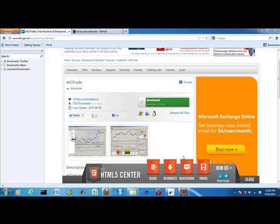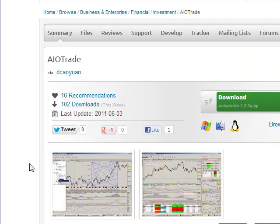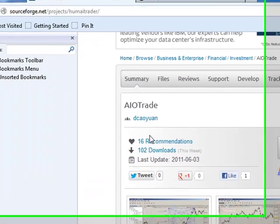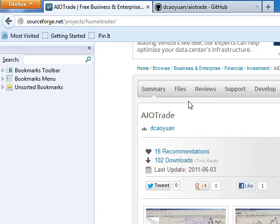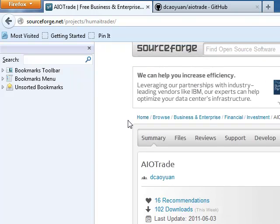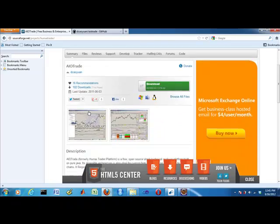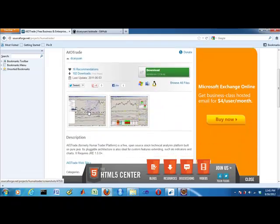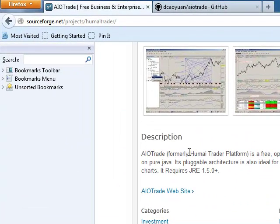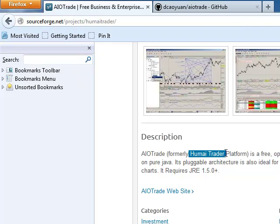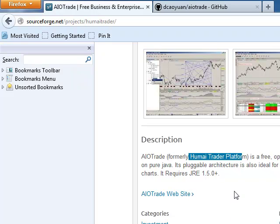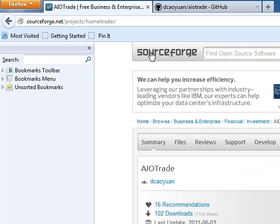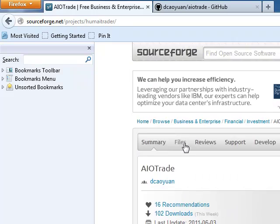Brian here from Quantlabs.net. I just wanted to give a second video on this AIO trade. It's a Java open source project for stock charting. It was formerly called Humei Trader Platform. You are looking at SourceForge right now.